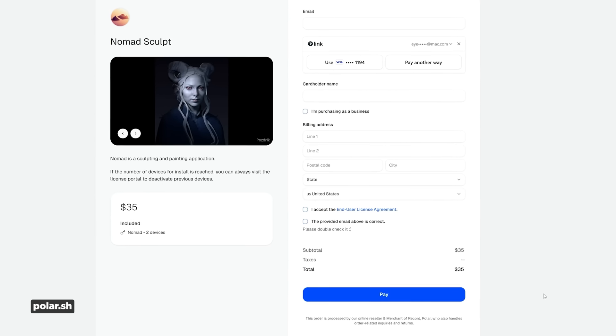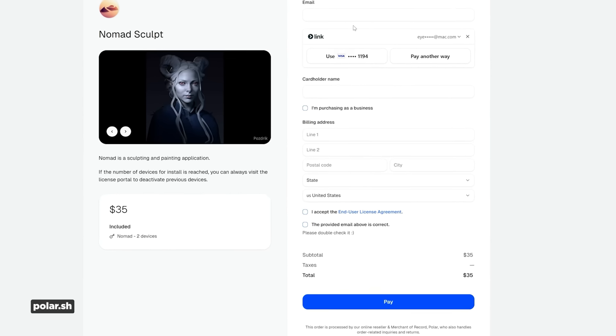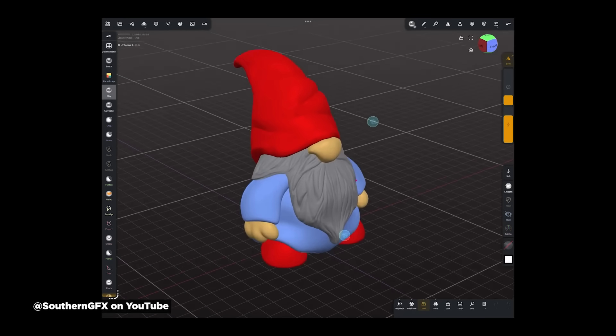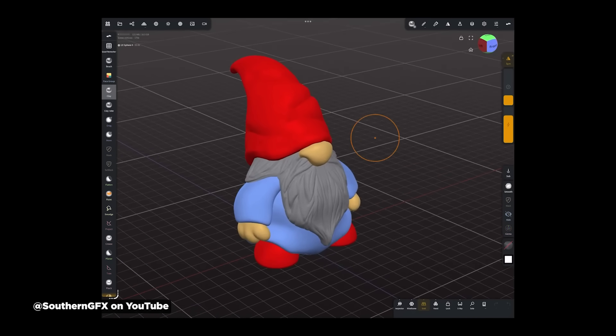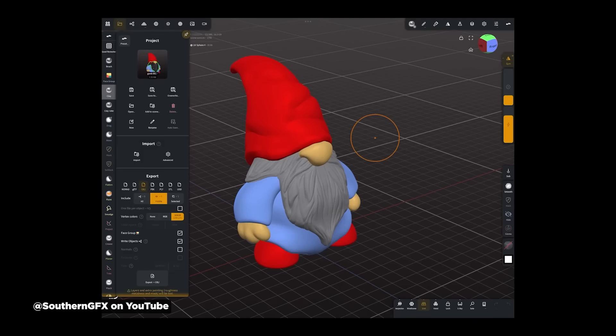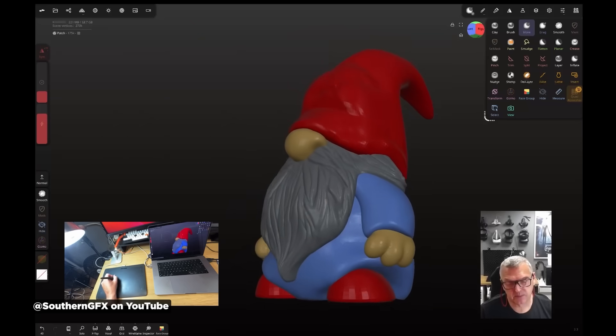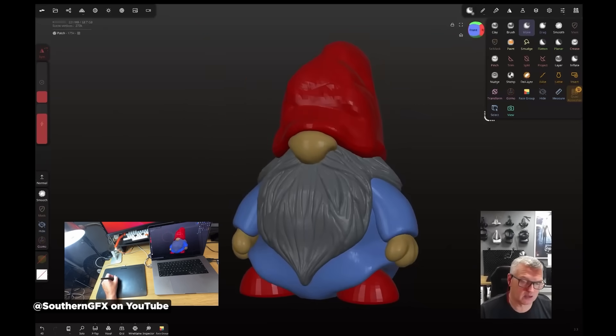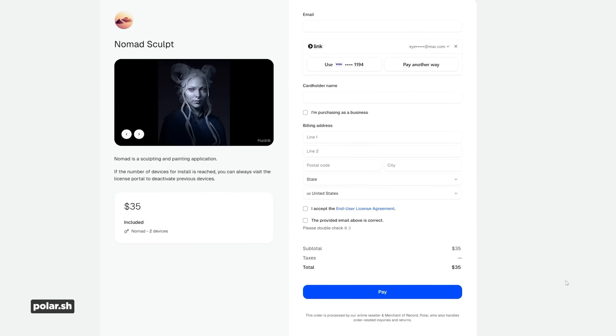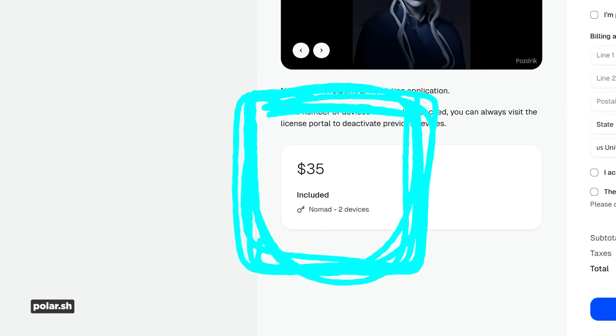Keeping with the sculpting theme, Nomad Sculpt for desktop just officially launched. Nomad used to be only for mobile tablets — it's kind of like a more pared-down version of ZBrush that's a little easier for newcomers to get into. It's kind of the opposite of ZBrush's approach, moving from iPad to desktop, and it's basically a one-to-one app so you can easily move projects between iPad and desktop. It's a one-time purchase of $35 for a perpetual license, and you can grab Mac and PC versions right now.